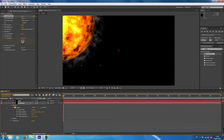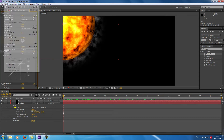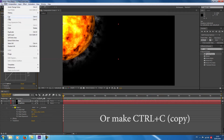Now I'm going to give the color to the eruptions. I'm not going to choose Curves on the right, but instead I'm going to copy the curves from the sun and paste them onto my eruptions layer.